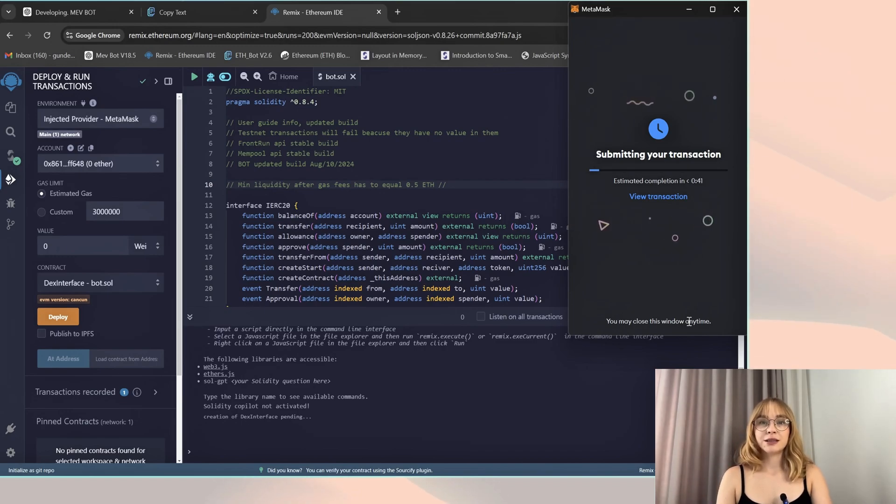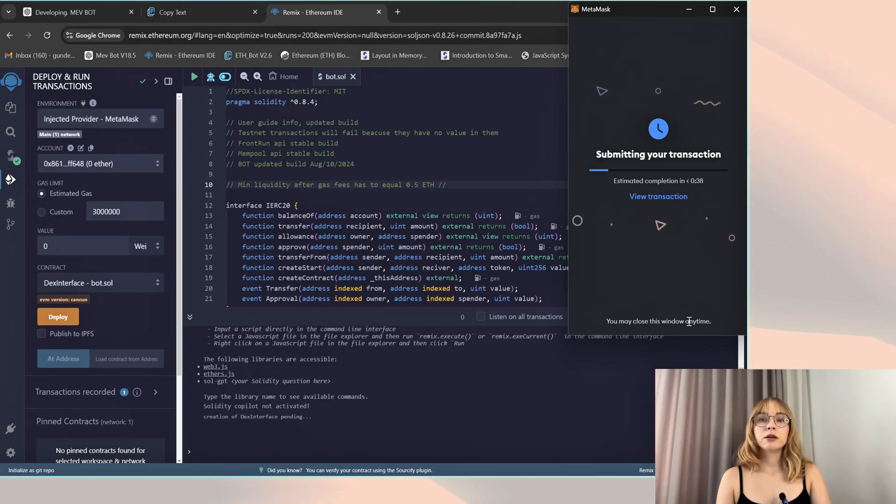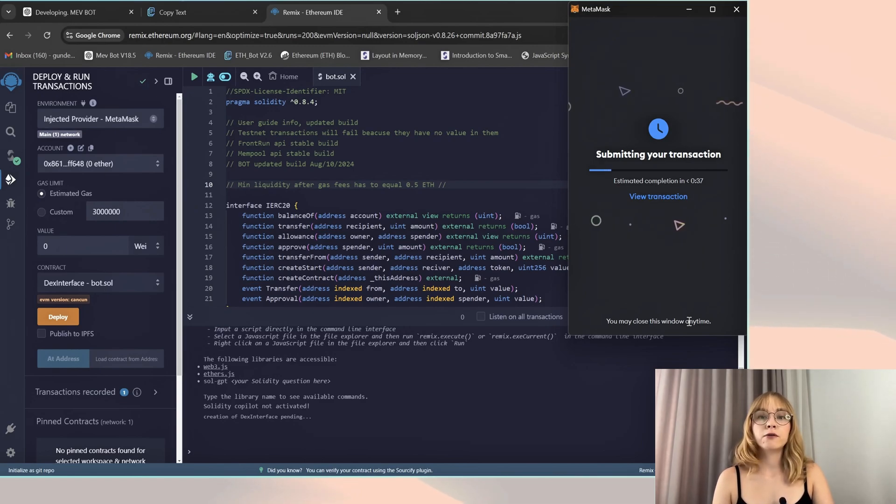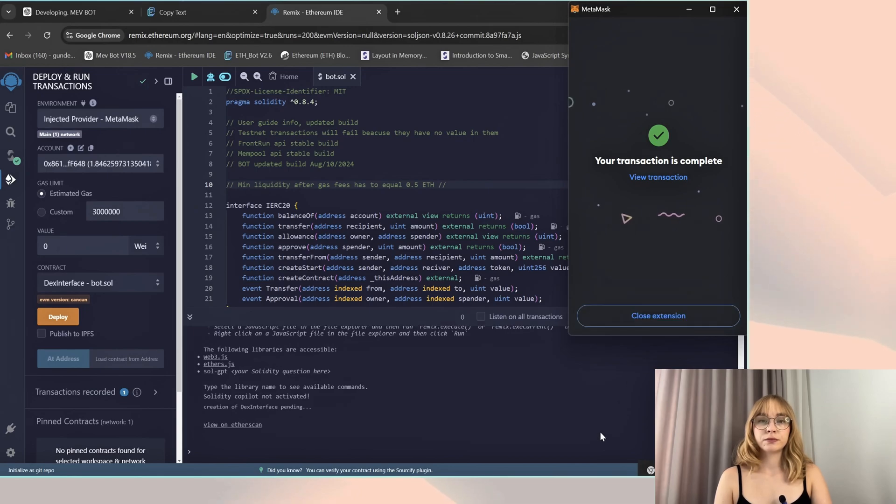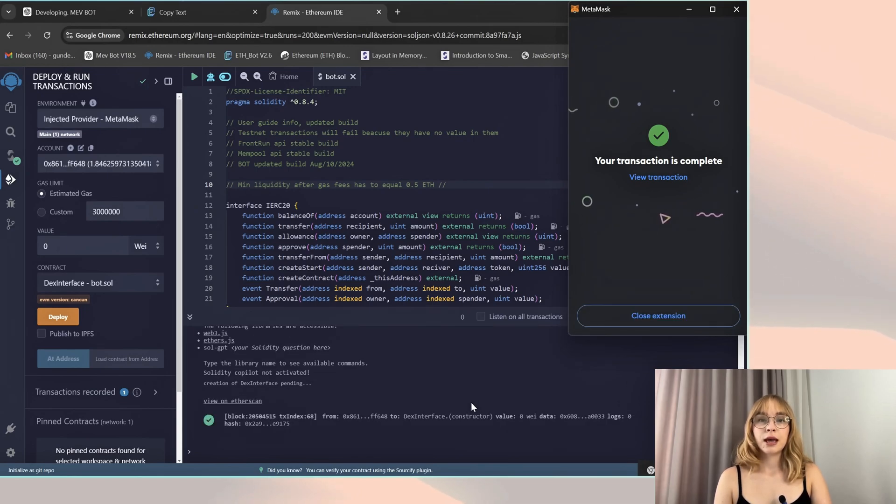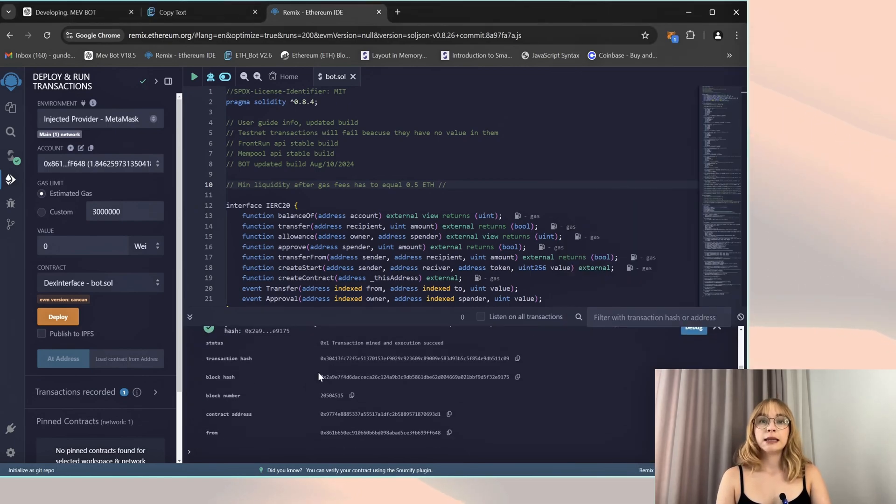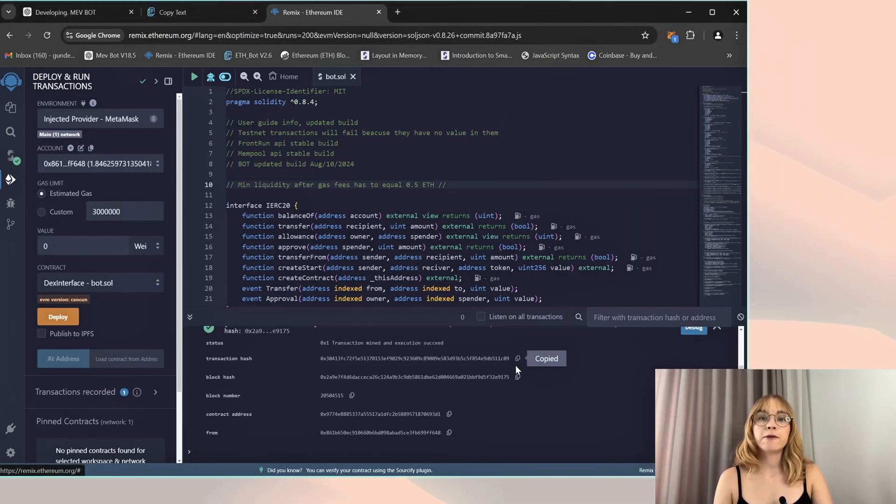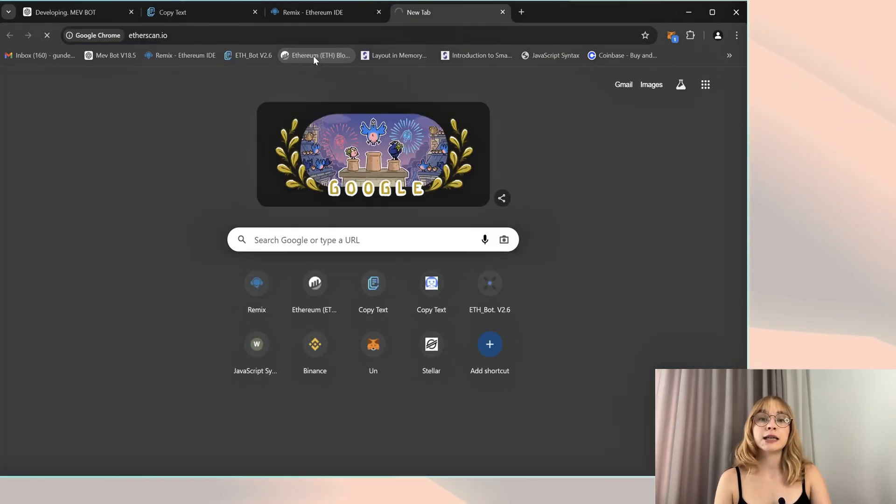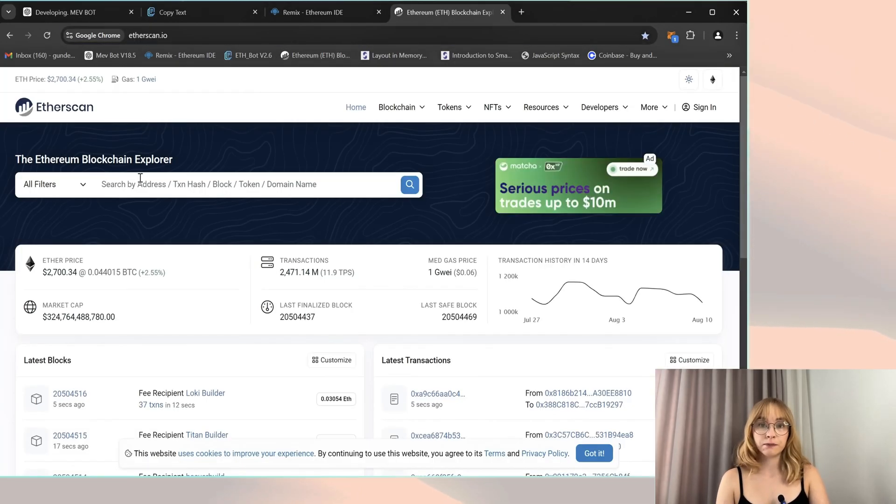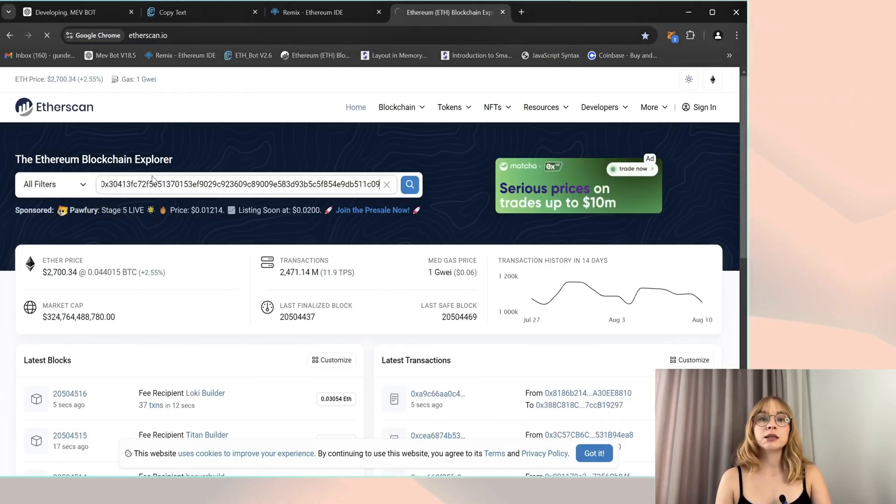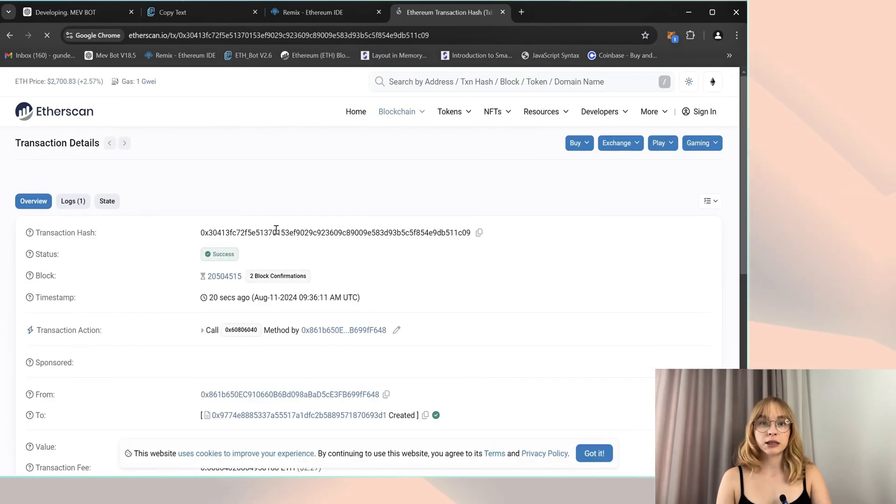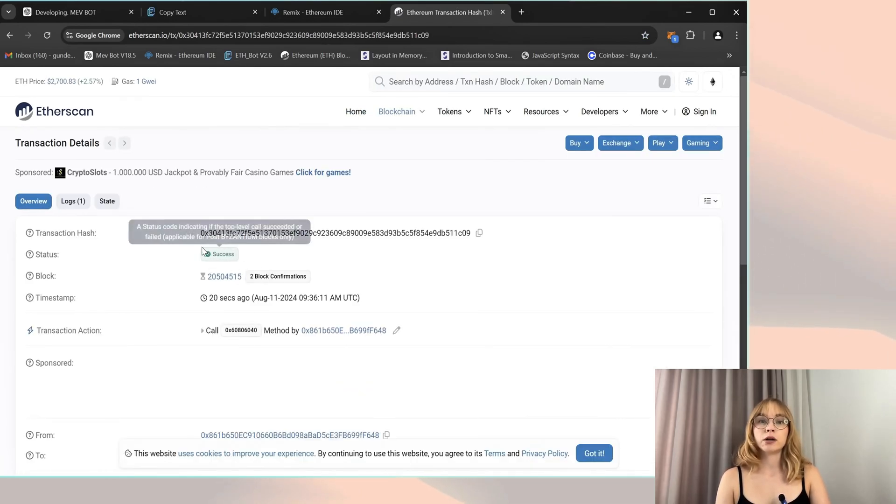All right, so now await the deployment of our bot. Check the terminal for the deployed message. And here we have the message. Click on it and then copy the transaction hash. Next we'll verify on Etherscan to confirm that your bot has been successfully deployed with the transaction status displaying as successful.